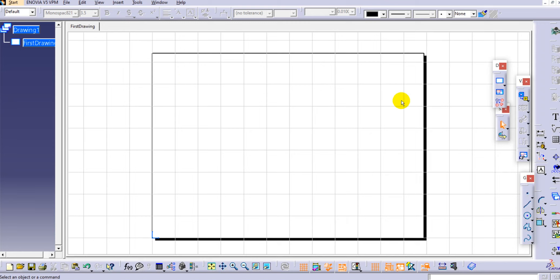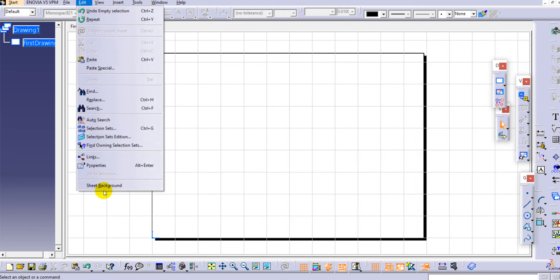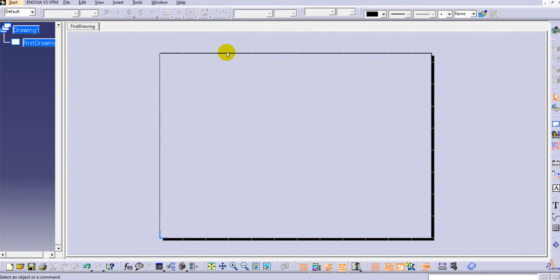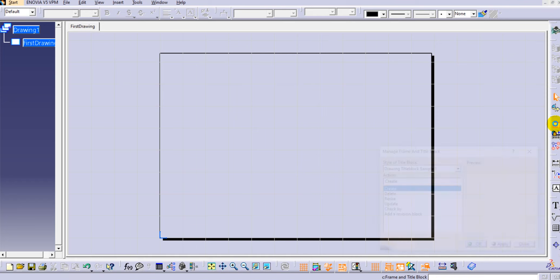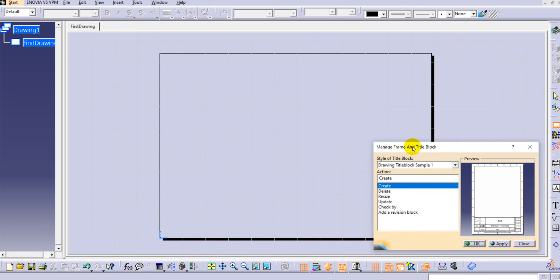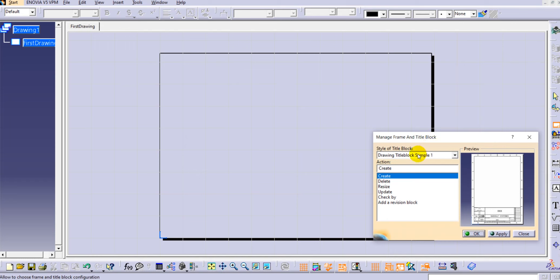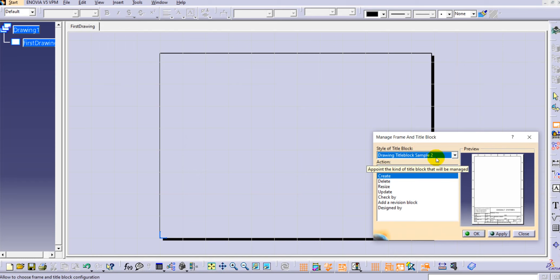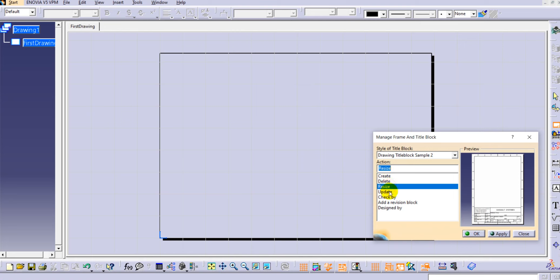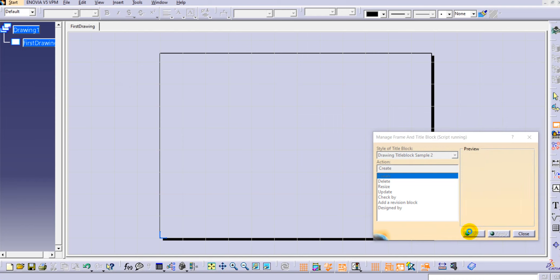Now let's look at the frame and title block settings. To set the title block, go to Edit, then Sheet Background. You can see we are now in the sheet background, and on the right side there is an option called Frame and Title Block - this is used to add a title block to the drawing. Click on it, and the Manage Frame and Title Box Definition dialog box opens. Here select the style - I'll select Sample 2. In the Action, select the Create option, then click OK.